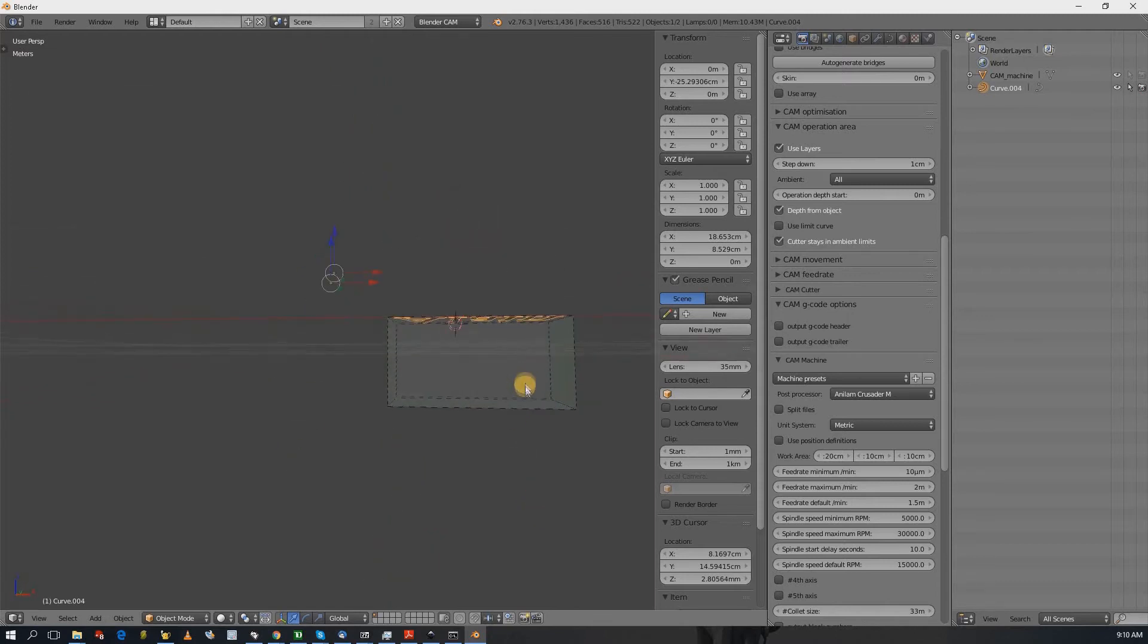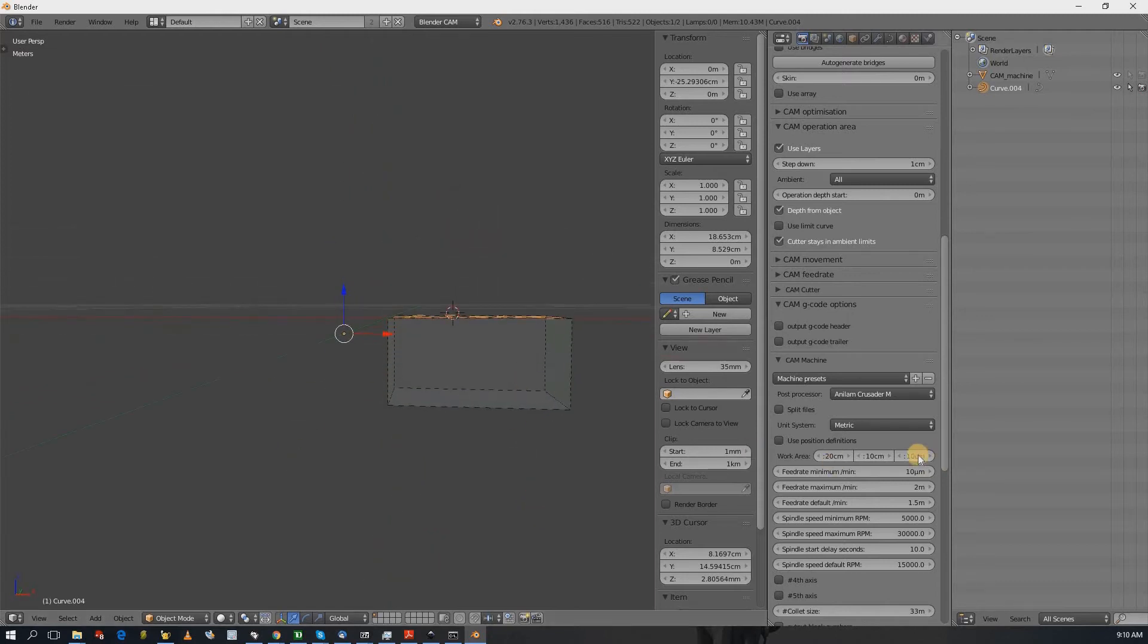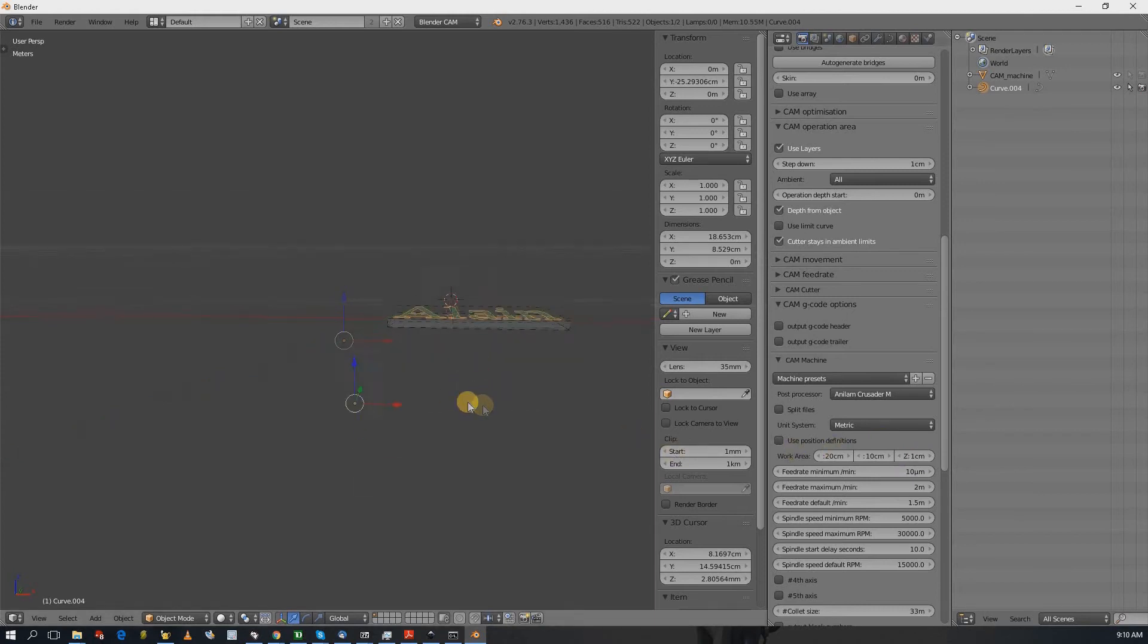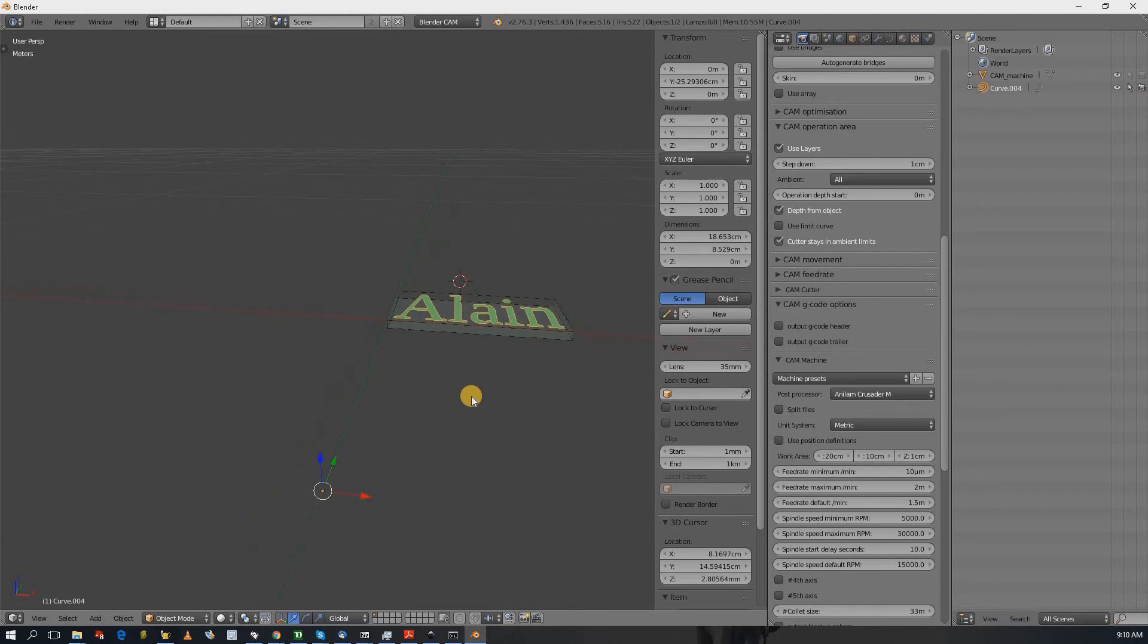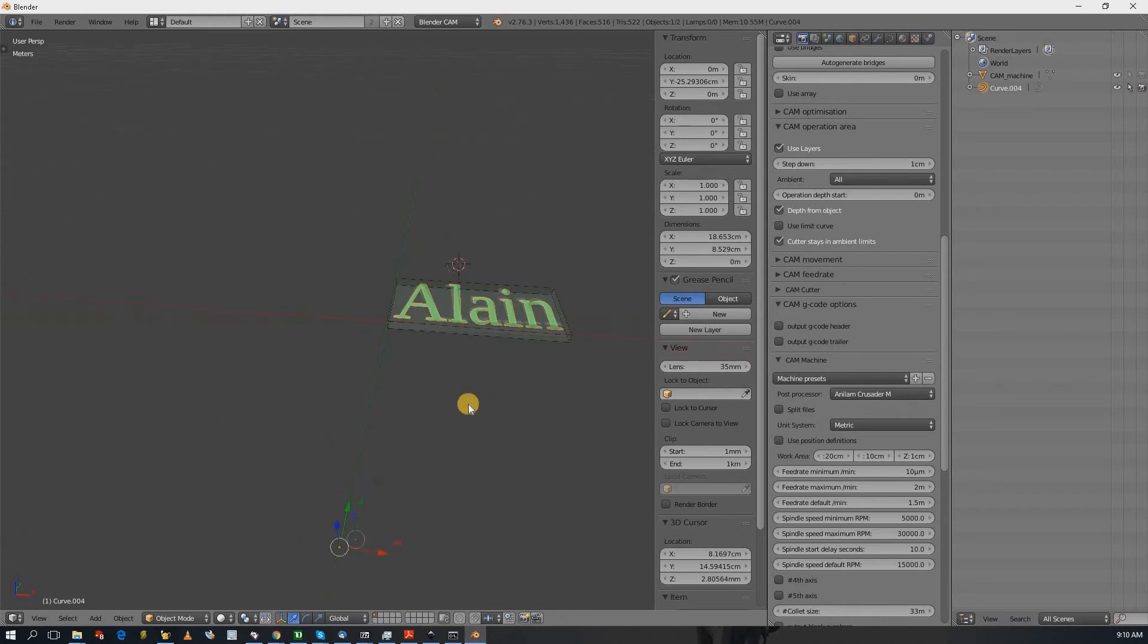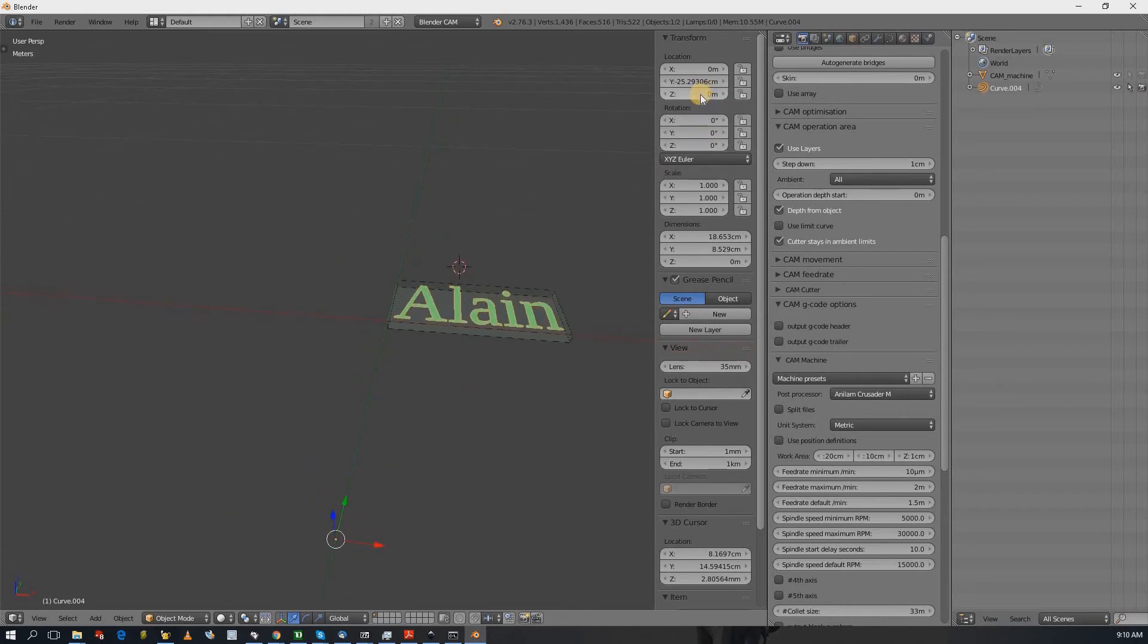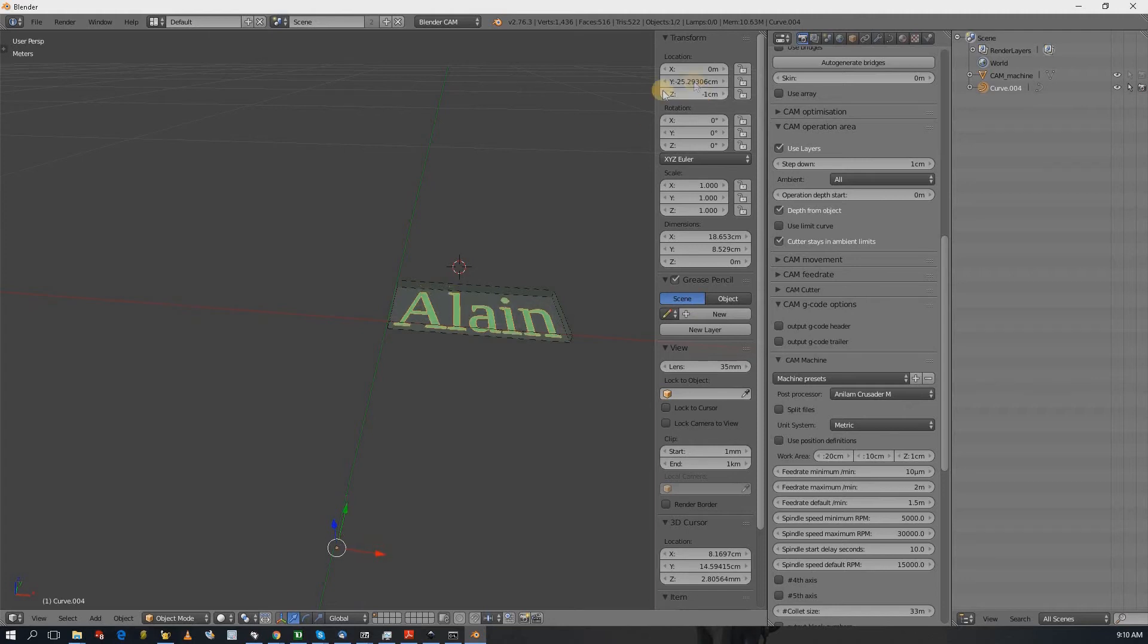And the thickness, well, choose once in a year. Now the only thing is if you want to cut through, then you would have to put minus one centimeter if you have a centimeter thick material.